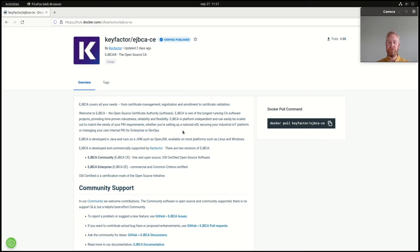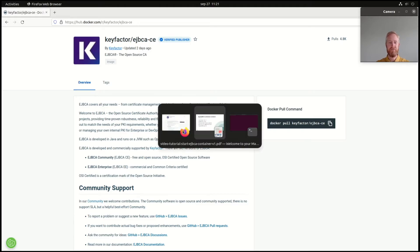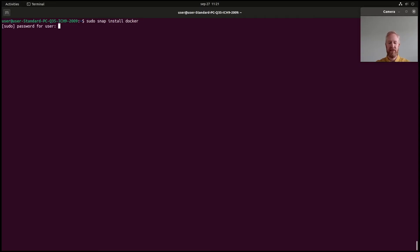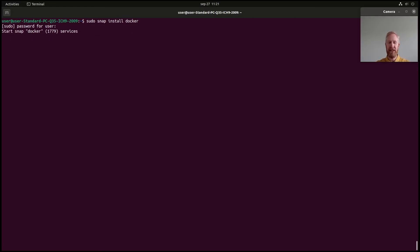But of course, before we can pull it, we have to install Docker. And that is done by a simple command in Ubuntu called sudo snap install docker. We'll wait for that to run, to install. And after that, we're ready to get going.